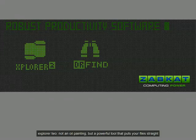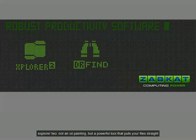Explorer 2, not an oil painting, but a powerful tool that puts your files straight.